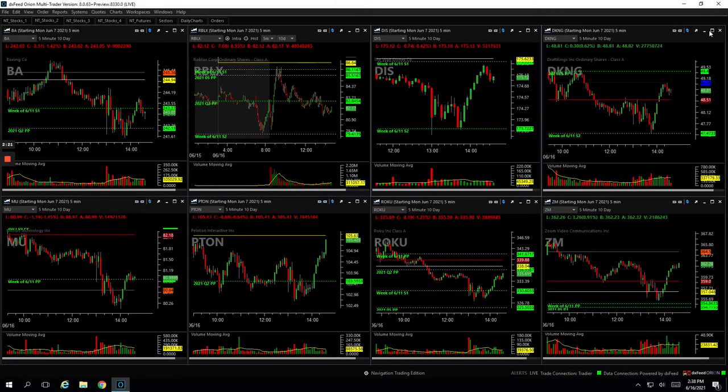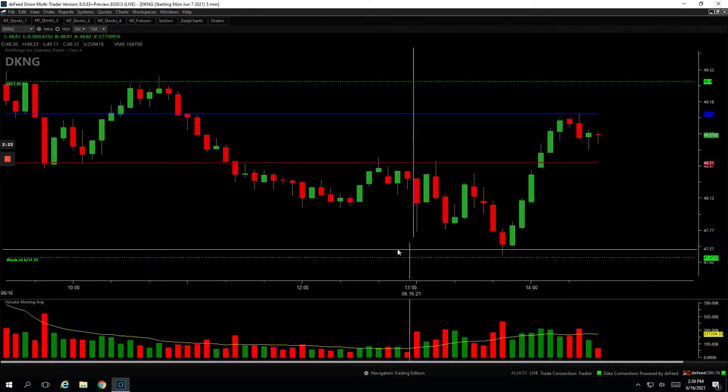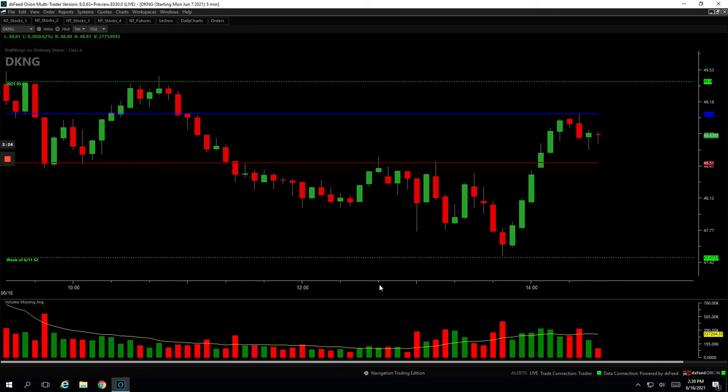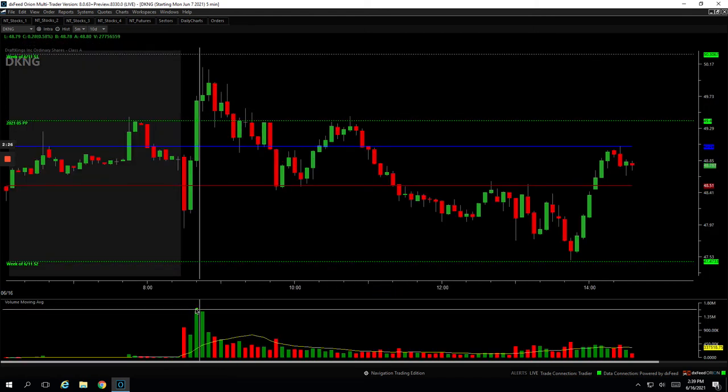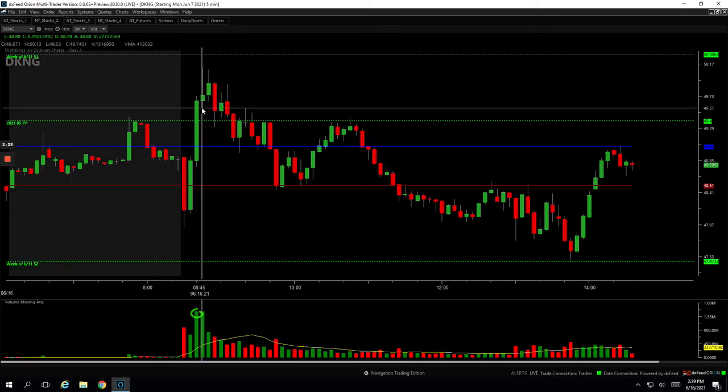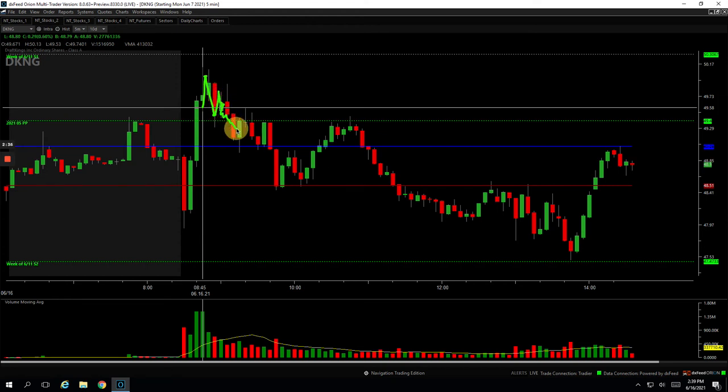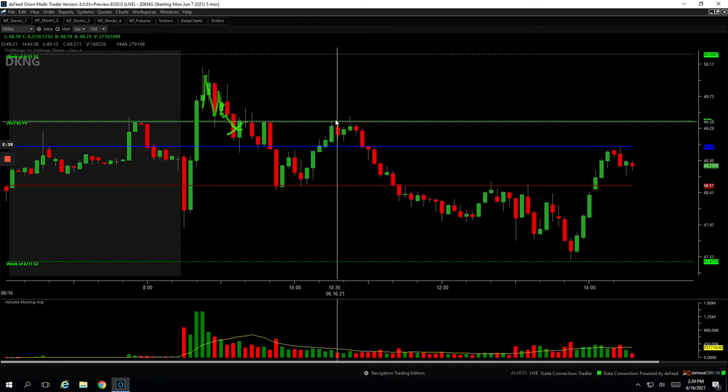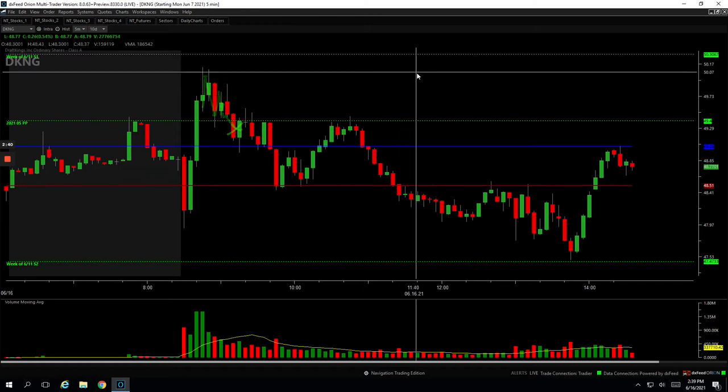DKNG, another runner. Minus 384 on this one. DKNG, big volume here. Pulled back, pushed up, and then I think I got out of some. It pulled back again, and that's all she wrote. Once it started kind of bleeding lower, just cut out of it. Took a loss of 384 on that one.